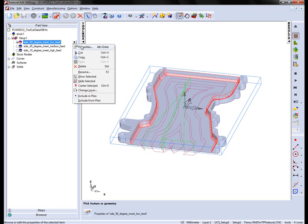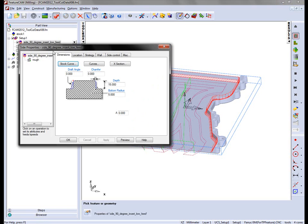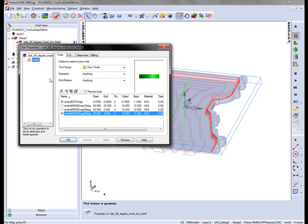If I go into the options of this particular tool path, into the roughing area, notice that we've created three different form tools.